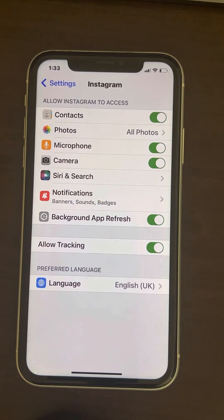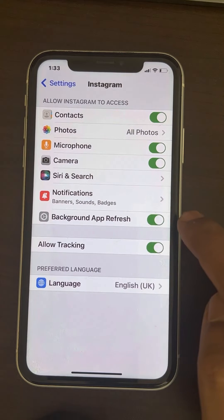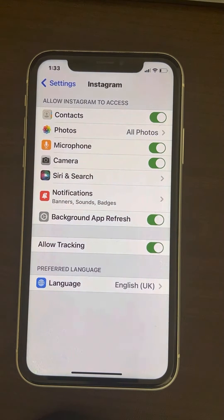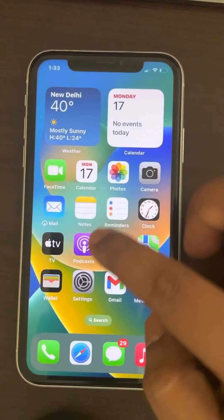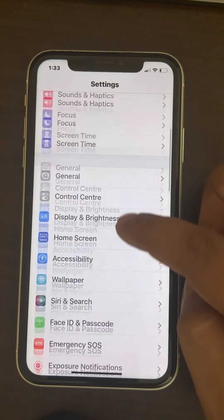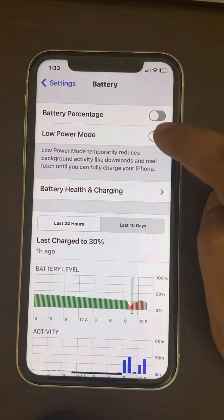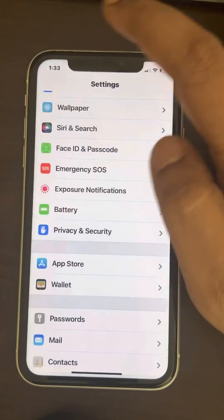If it is not turned on, turn it on. If it is grayed out, maybe you have Low Power Mode turned on. So go to Settings, go to Battery, and make sure Low Power Mode is not turned on.